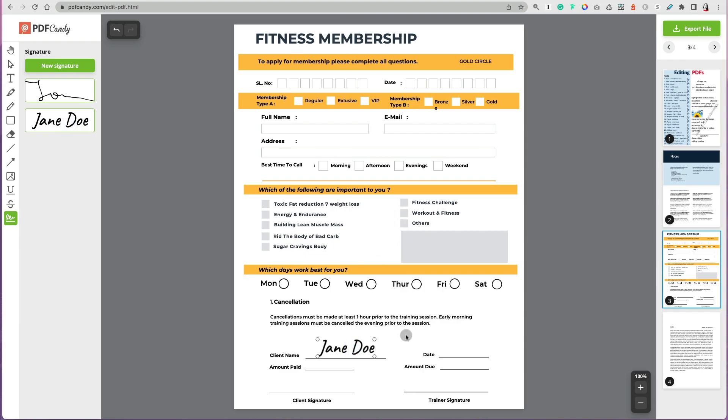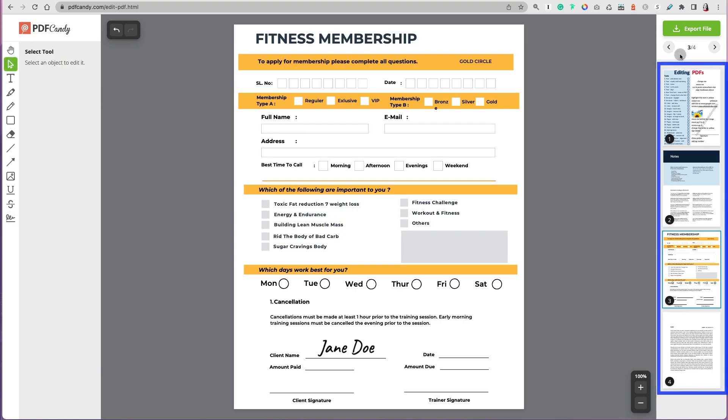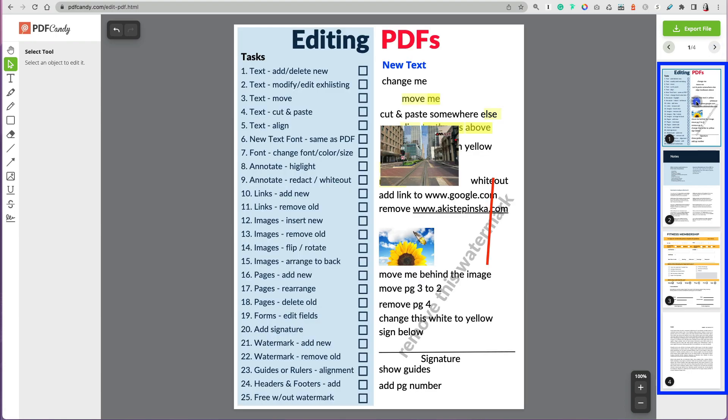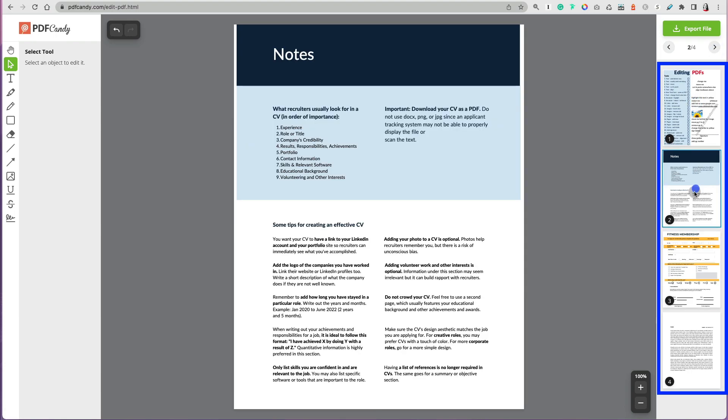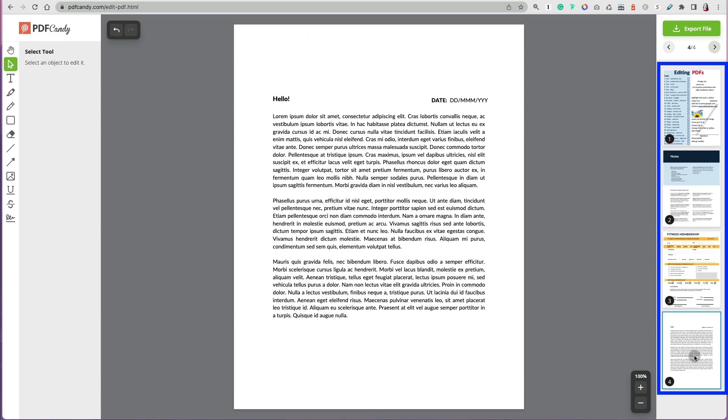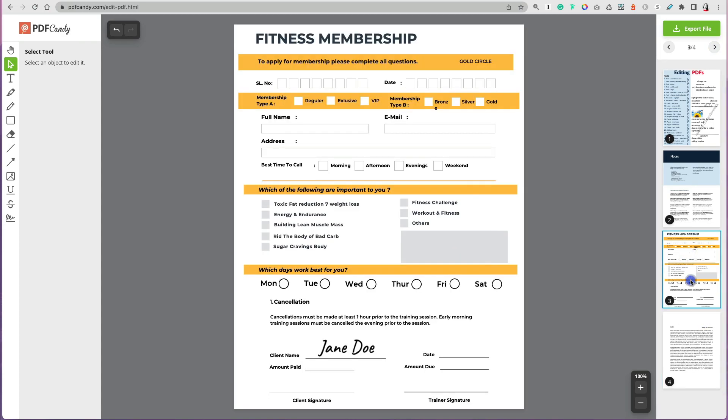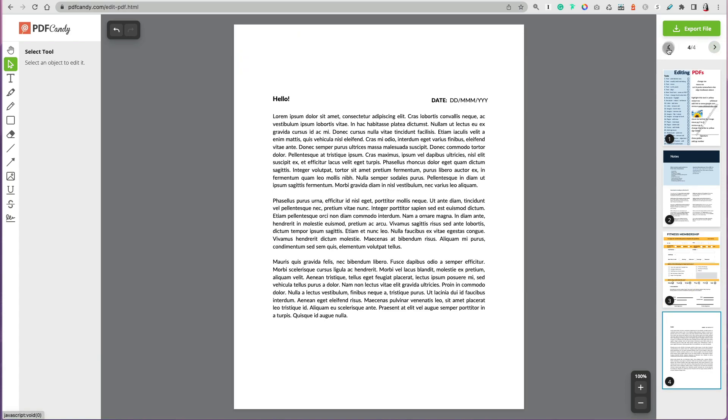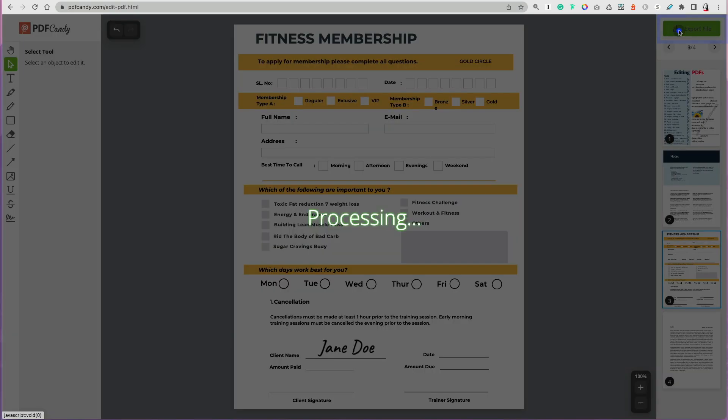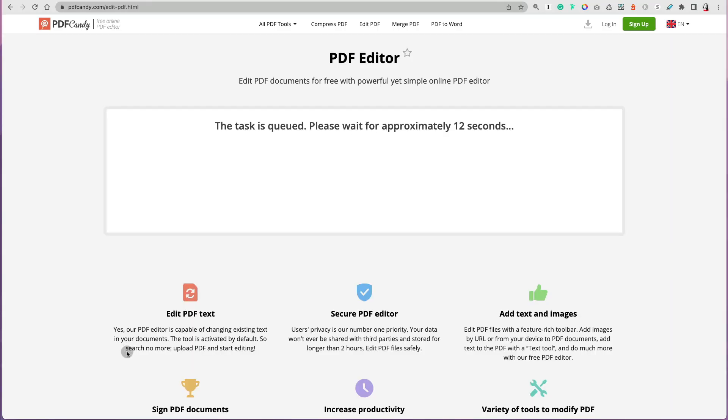Now I was really excited seeing all these thumbnails on the right, thinking, oh great, I can organize my pages, delete, and so on. But no, they just look great on the right, but I could click on each page and go to that page, but I could not organize it or even delete any of the pages, and I could definitely not add a new page.